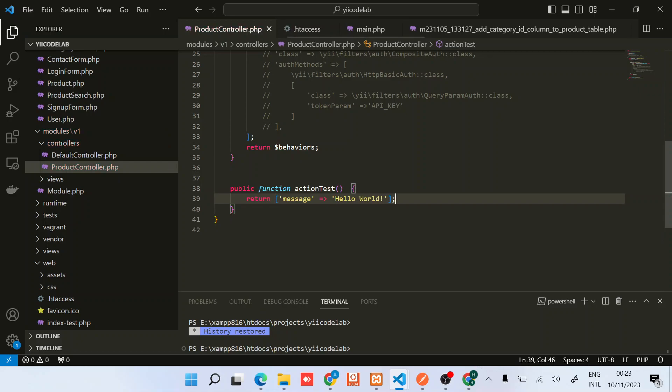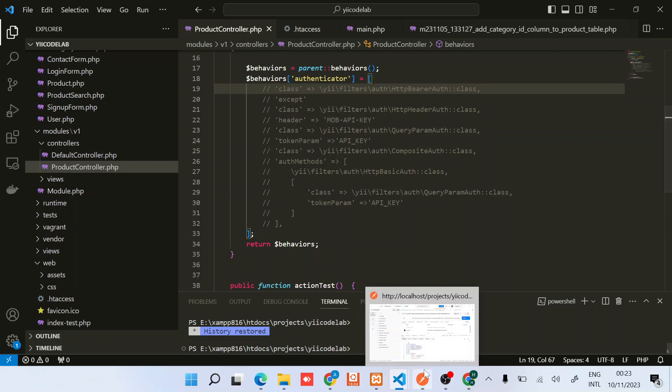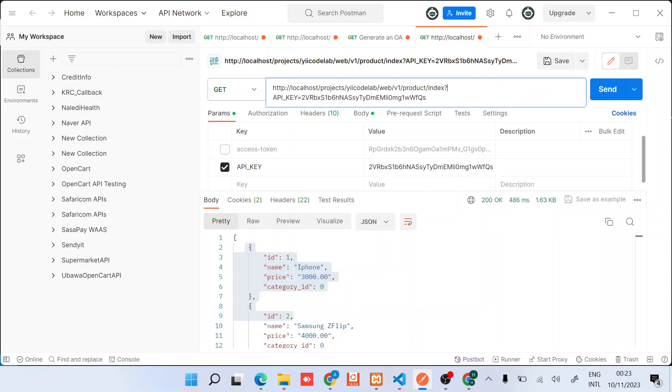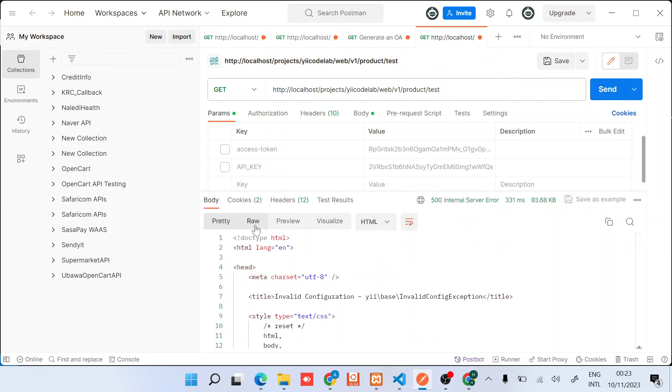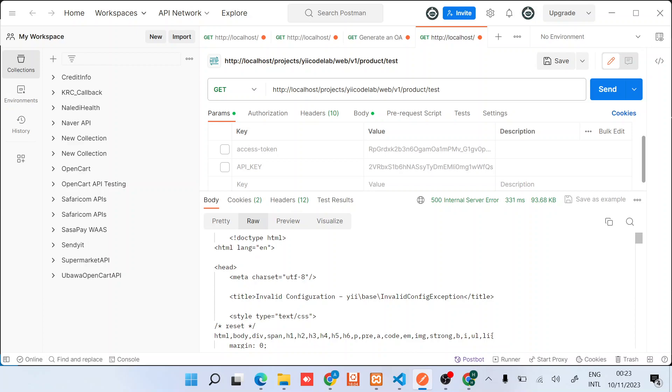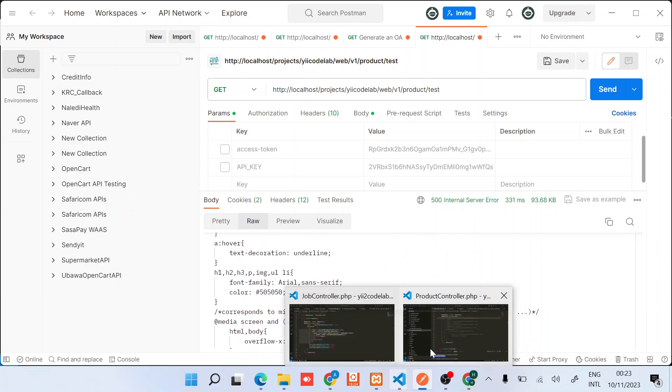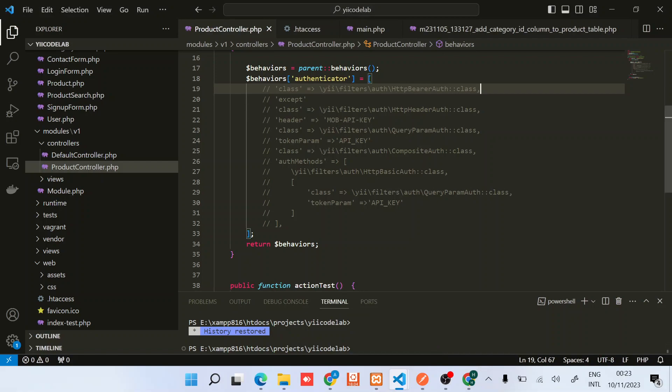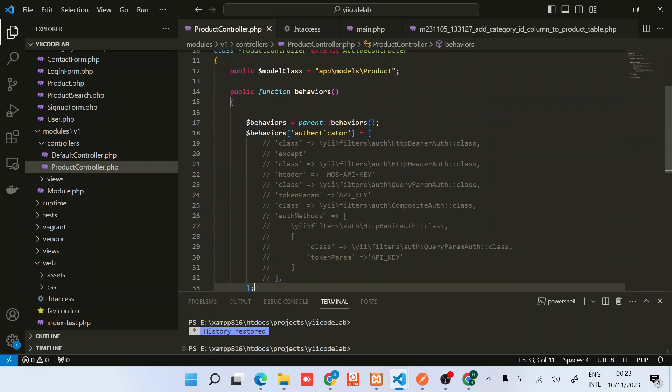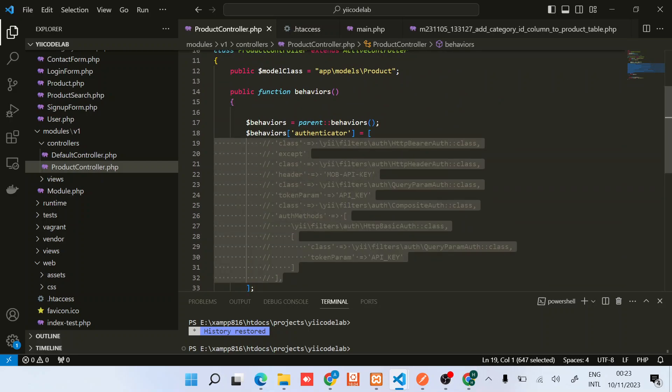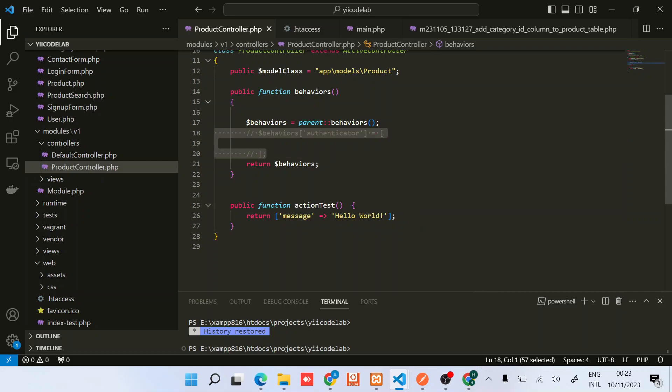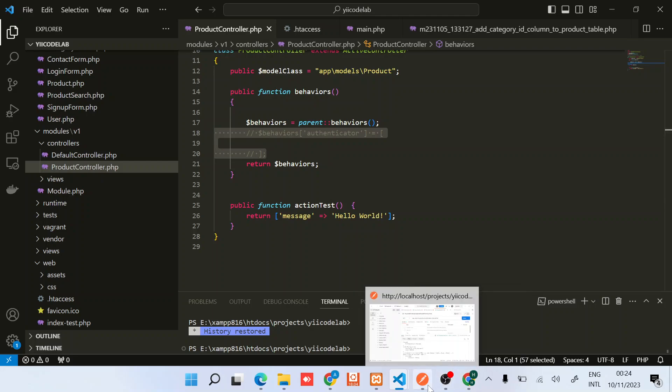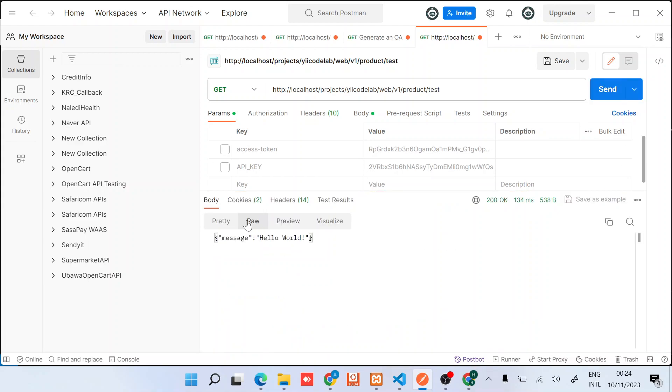Okay, so let's do this. Product and then test. This is just to ensure that it's returning the actual data. There we go, so you can see this one is returning a simple message.